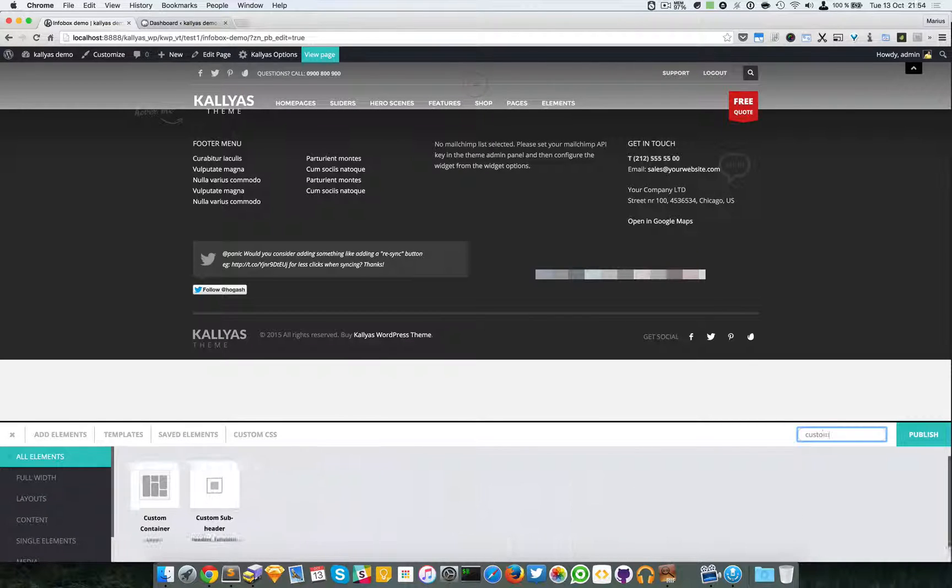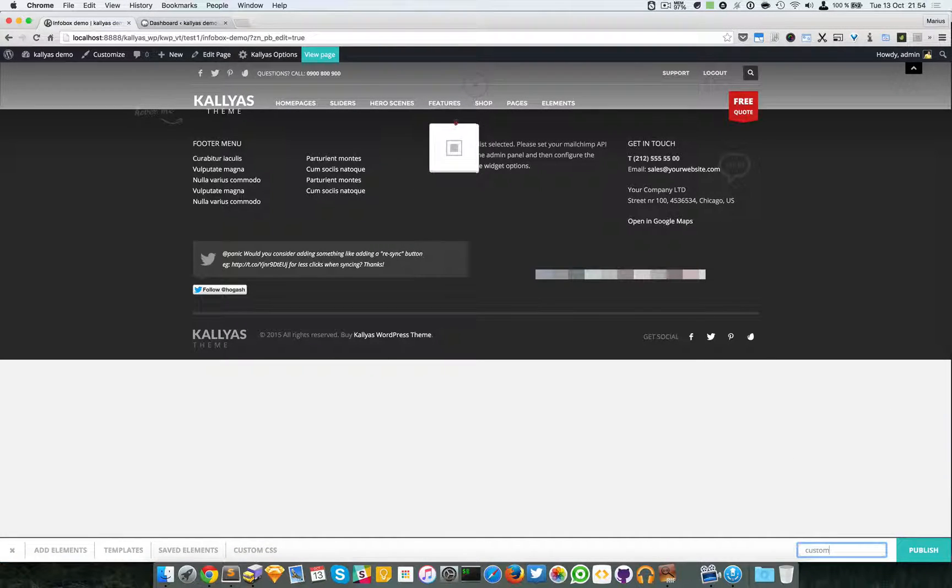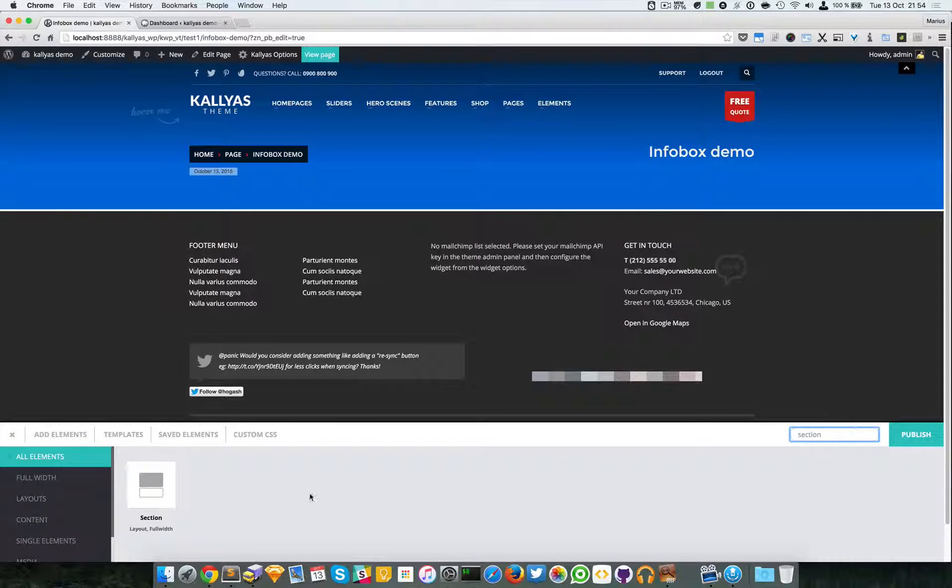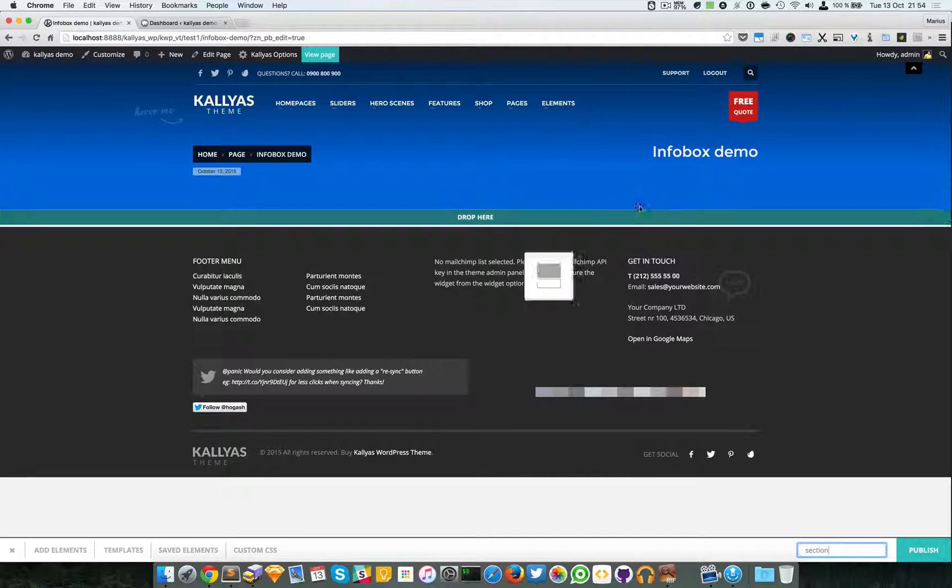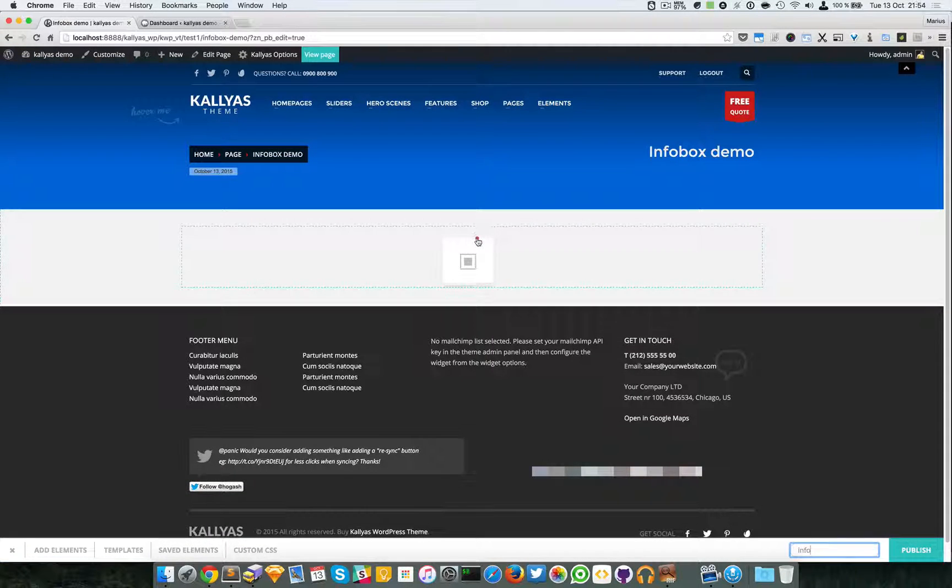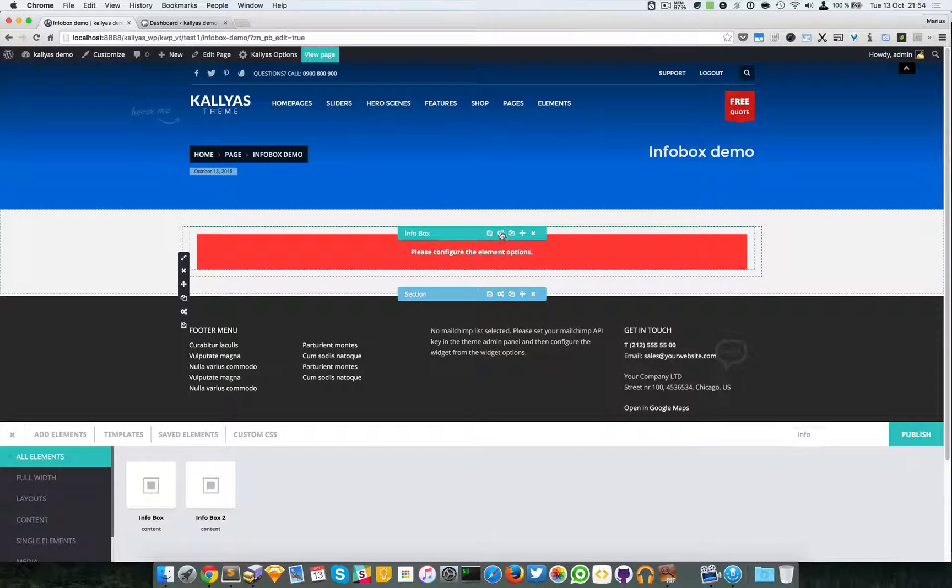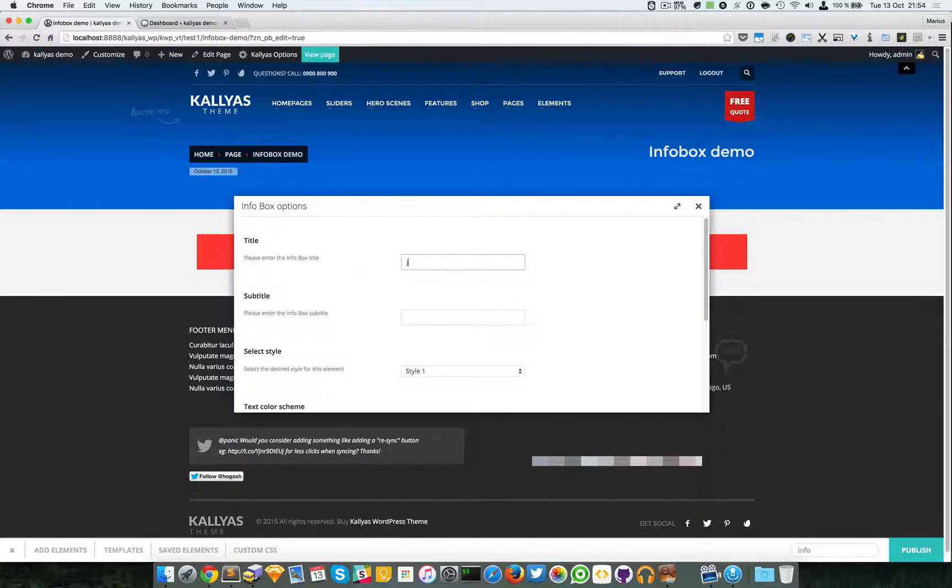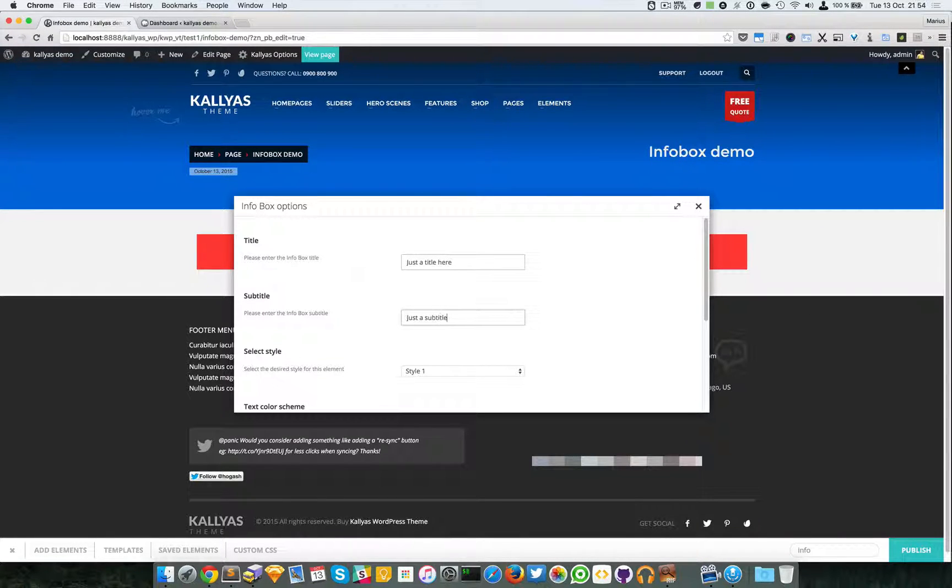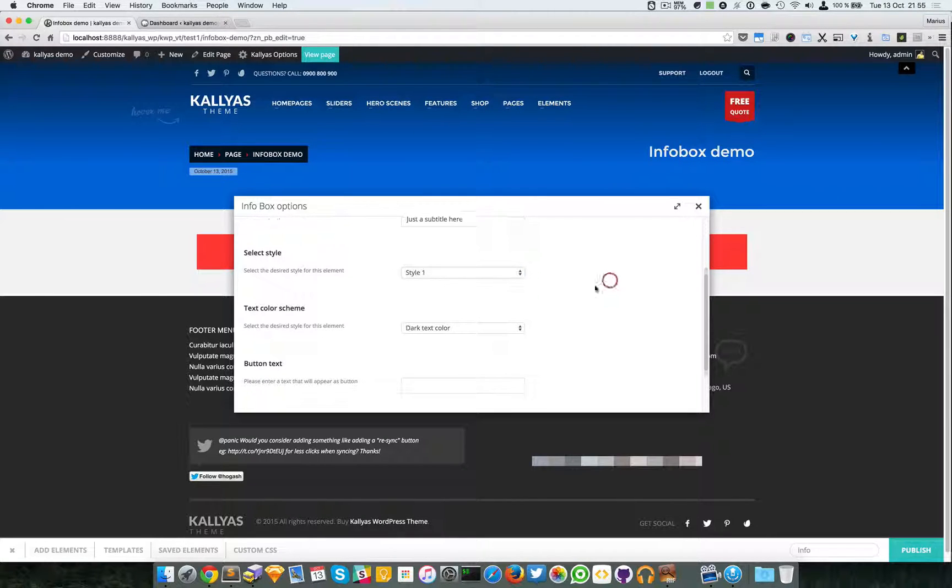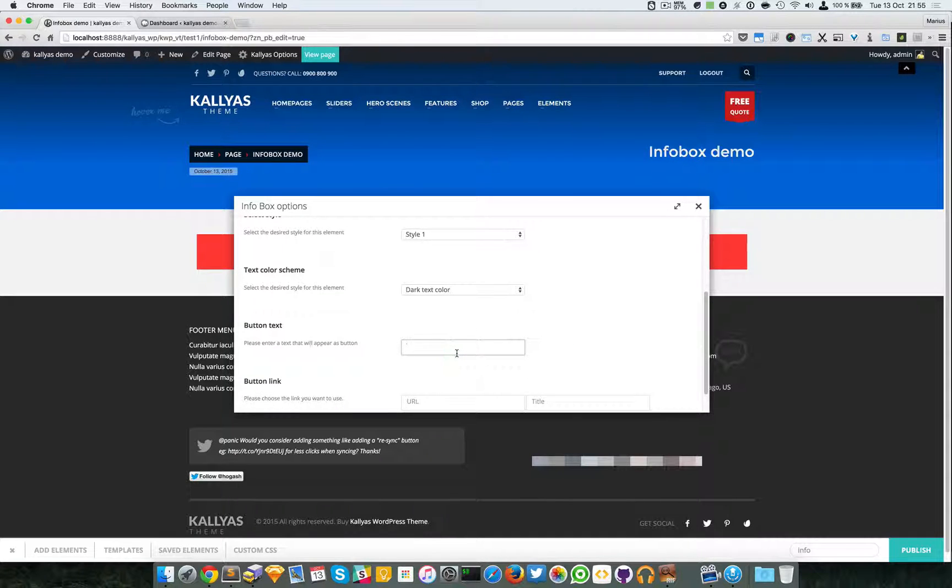Let me add a custom subheader so we can have it nicely here and let me add the section. So just a title here, just a subtitle here, I'm going to leave style one dark button text.